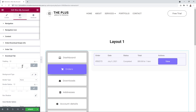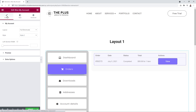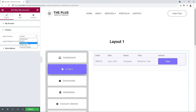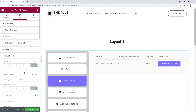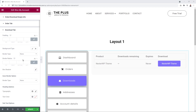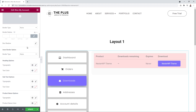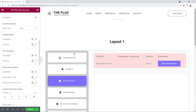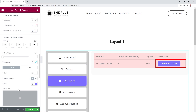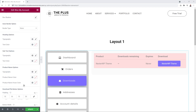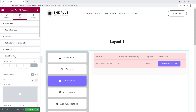Next is the Download Tab. Go to Content, enable the preview, select Downloads, then return to styling options and open the Download Tab. All customization options here are identical to the Order Tab — you can add padding, change the background color, add a border, and customize the heading, subtext, product name, and the download button.